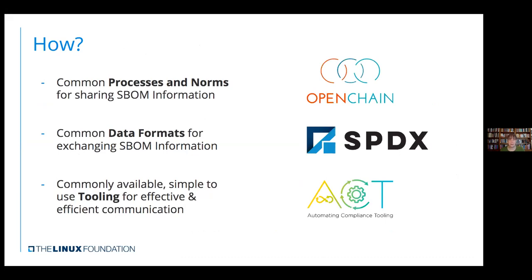How we're looking at some of this stuff inside the Linux Foundation: OpenChain for the processes, SPDX as the common data format for what we're working with. We've got some tools projects under the ACT umbrella working to create workflows and move things forward. I'll be spending most of the time talking about SPDX because that's what I'm most familiar with, but I'm not trying to say anything negative about the other two formats.